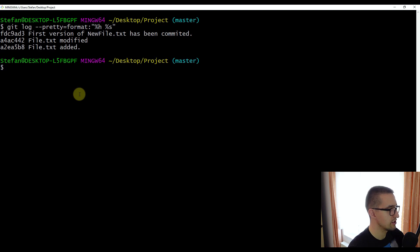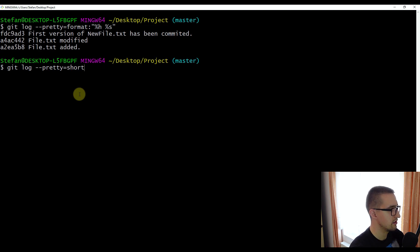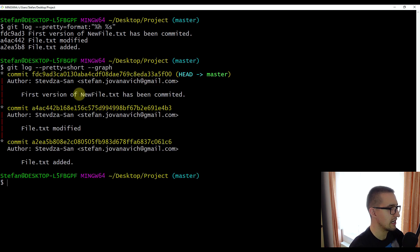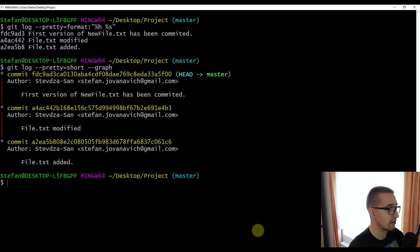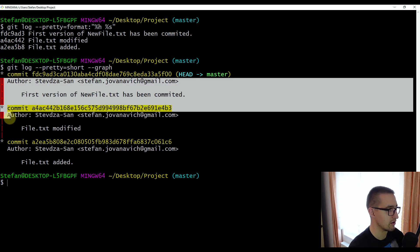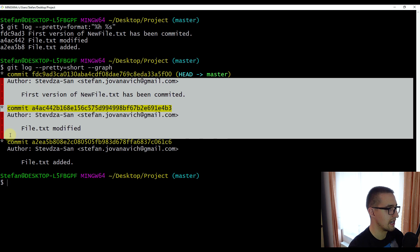Now I'm going to show you how to display a graph. I'll write pretty=short and also use the graph option. With graph, we will be able to display all our commits in a way that shows branches and merges. Since we haven't created any branches in our repository yet, we are not able to see how the graph looks. But later in this series, I am going to cover branching as well, so don't worry.